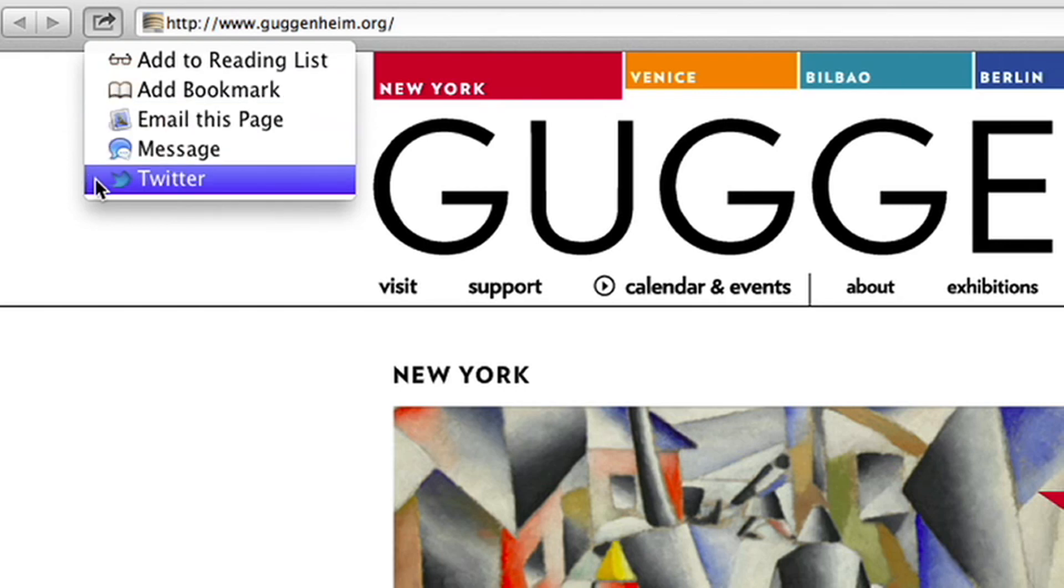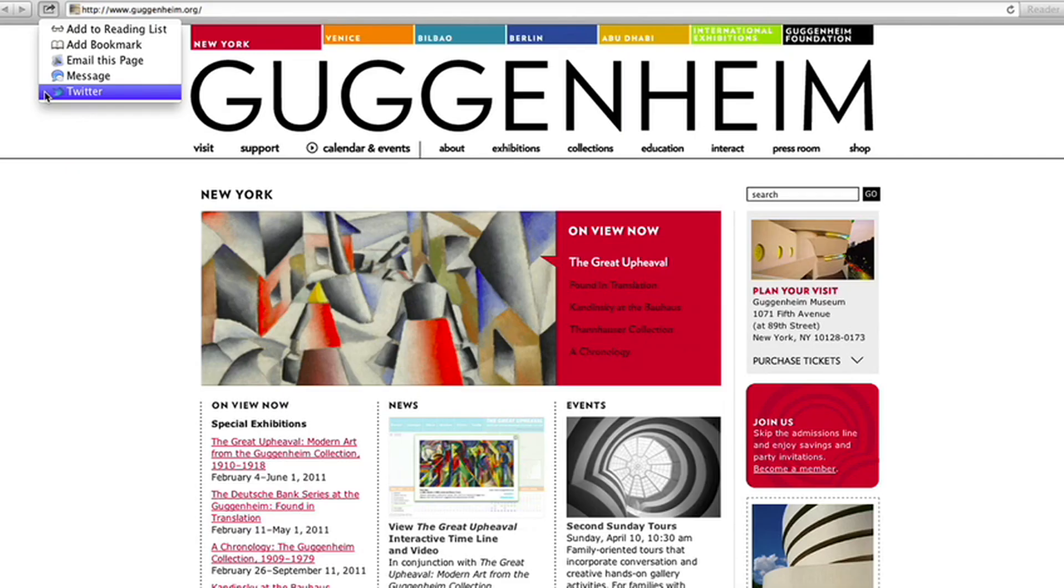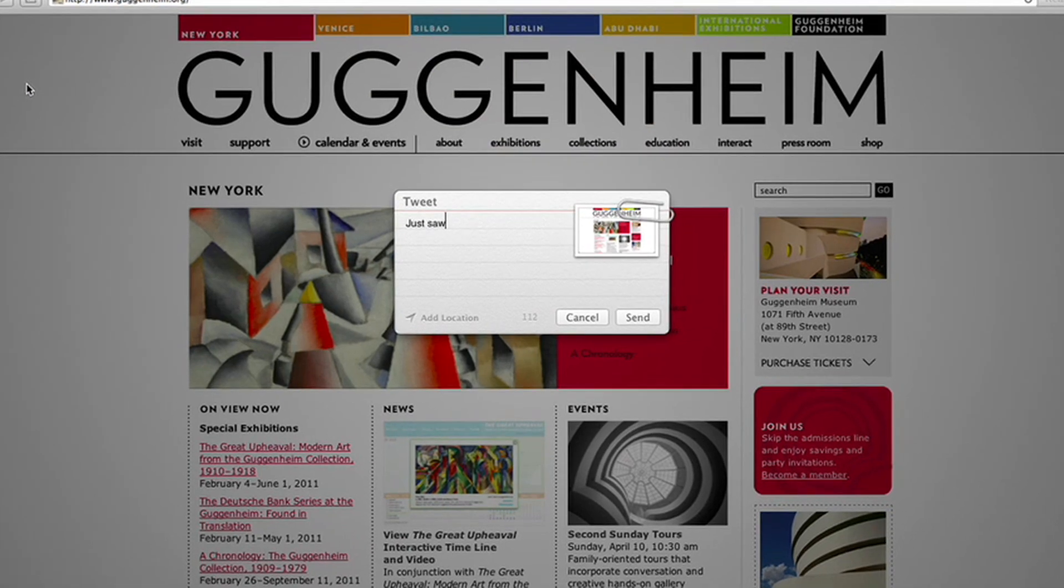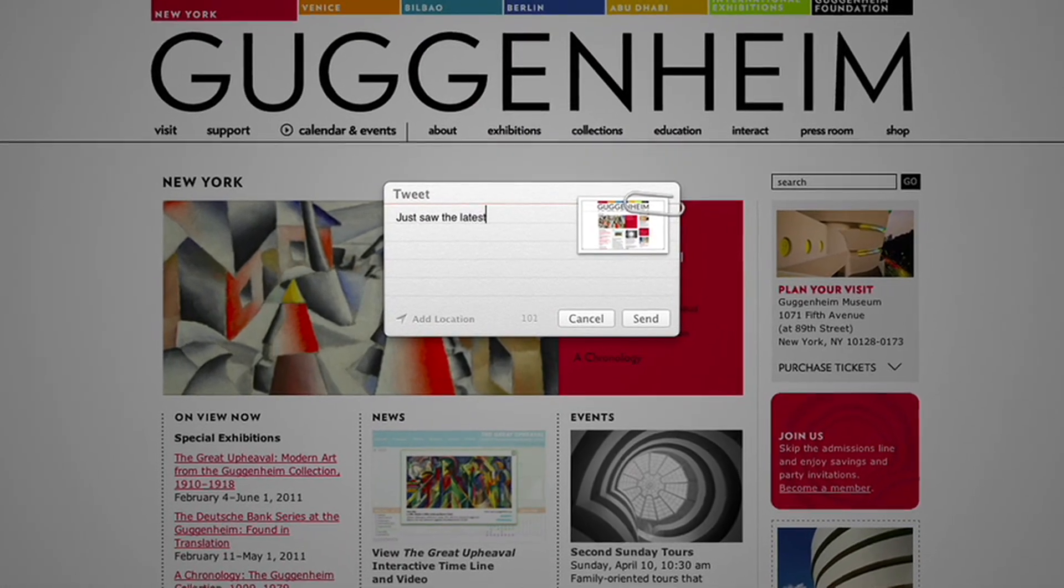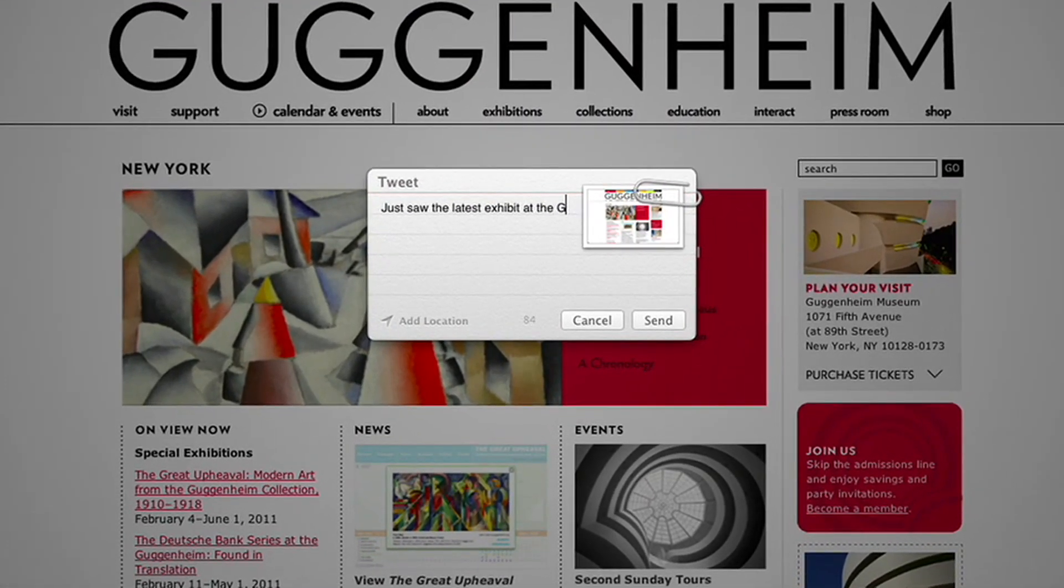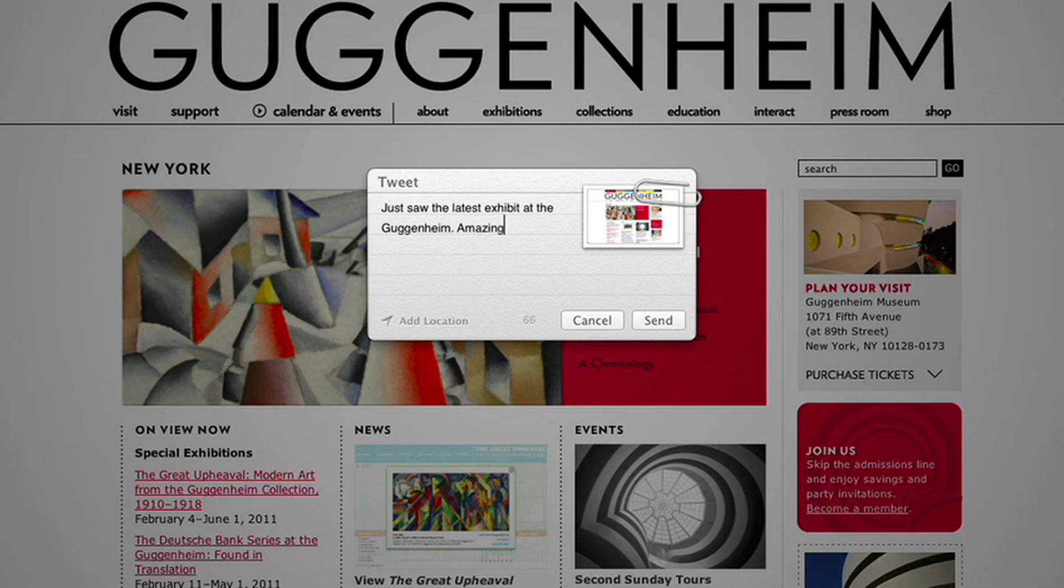You can post to sites like Twitter, Vimeo, and Flickr, and share links, photos, videos, and documents using Mail, Messages, or AirDrop.